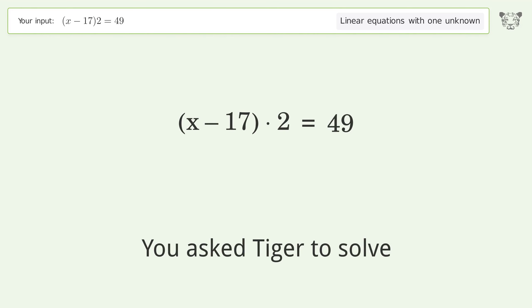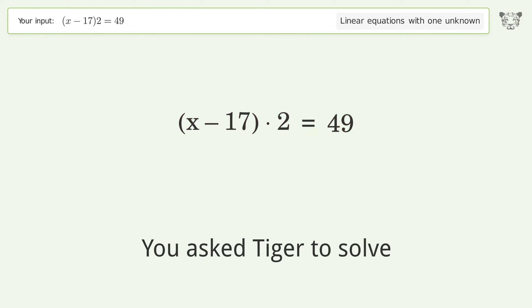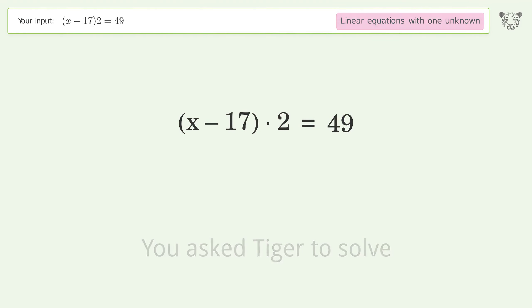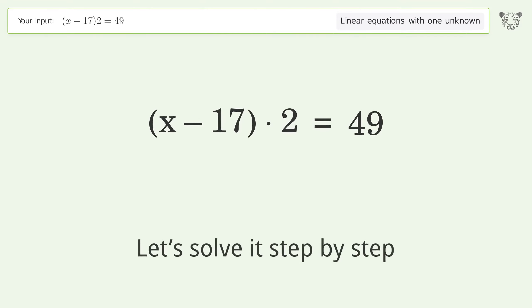You asked Tiger to solve this — it deals with linear equations with one unknown. The final result is x equals 83 over 2. Let's solve it step by step.